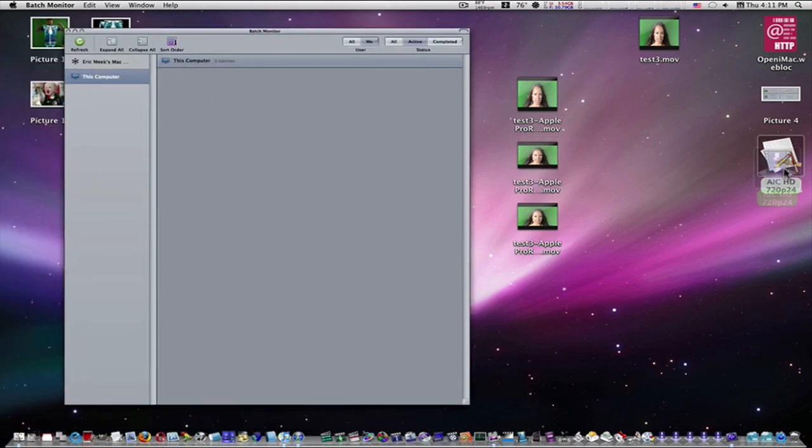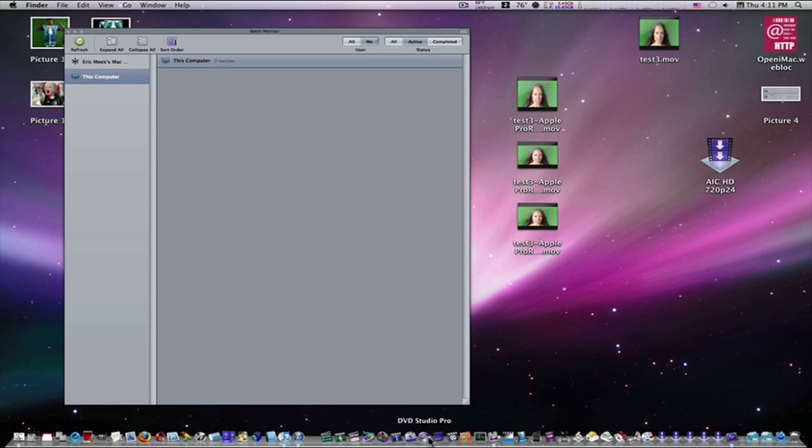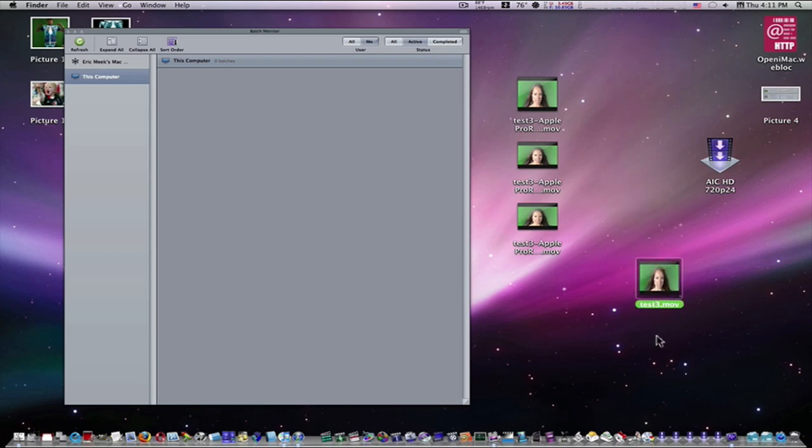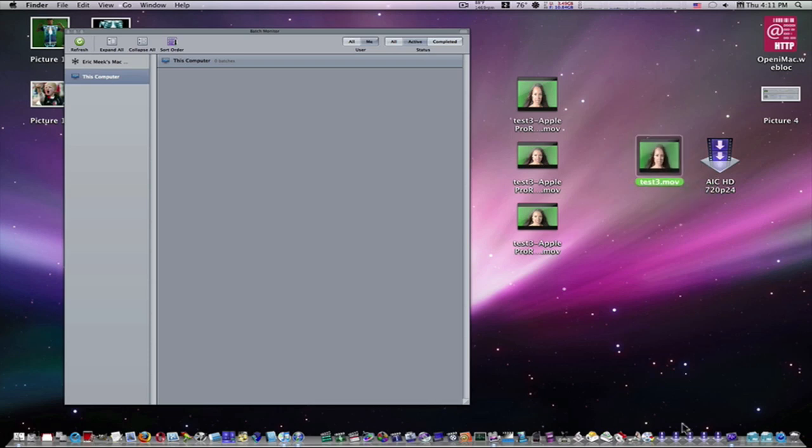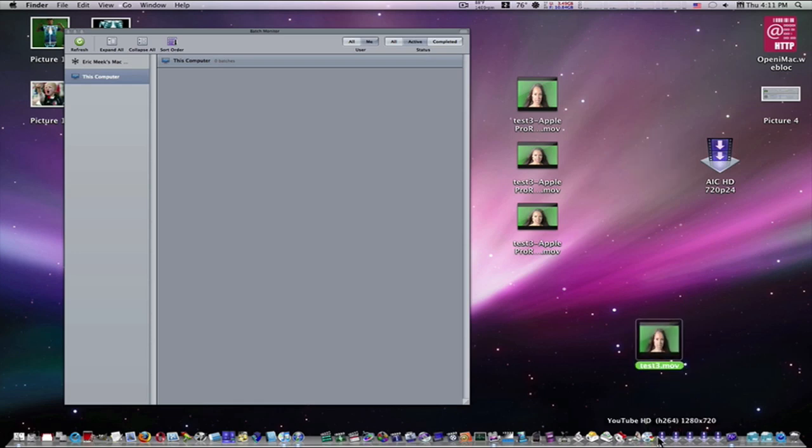Now, as you can see, what's happened here is, if you look, I got this little symbol here, Apple Intermediate Codec HD 720p 24. As you notice, compressor is not open. So now I'm going to take my test movie, my original movie, which is right here, and I'm going to drag and drop it right on top of that droplet. As you can see, I have my droplets, which I have several of them, down here in my dock. All I have to do is drag my movie down to the emblem in the dock that I want to use.